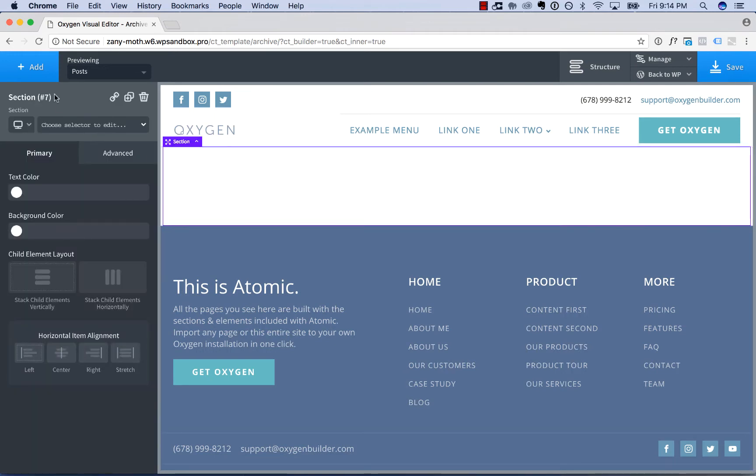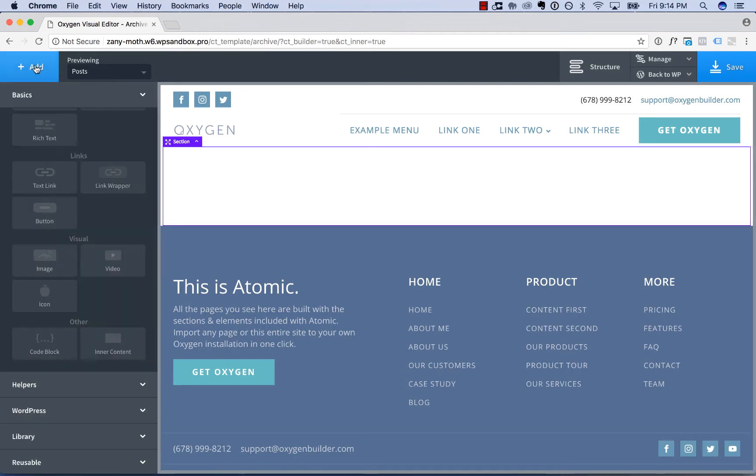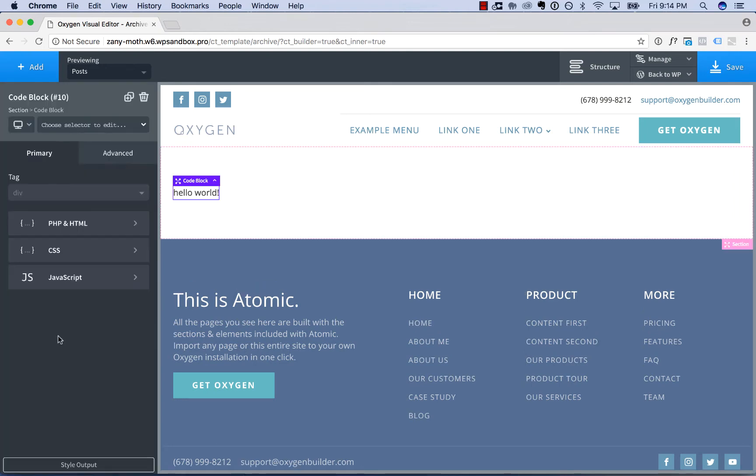So to add code to your pages, go to Add, Basics, Other, CodeBlock.